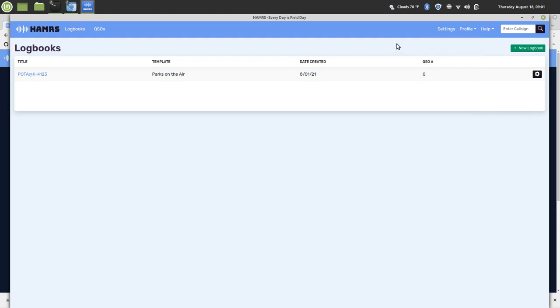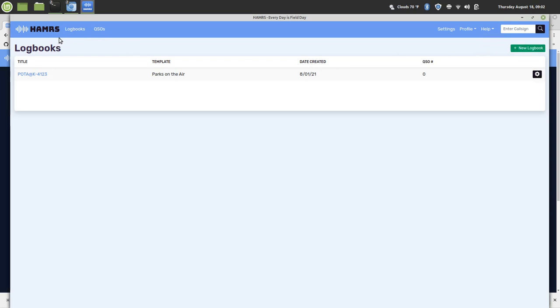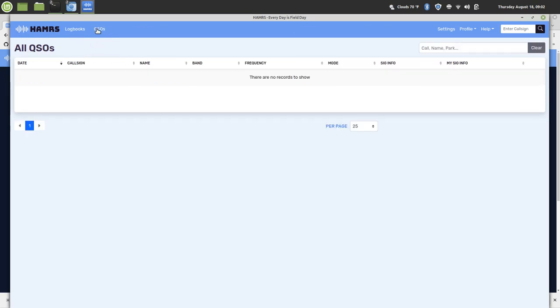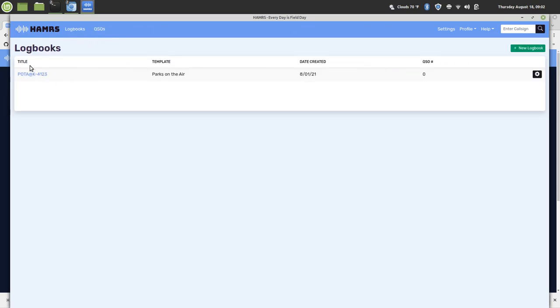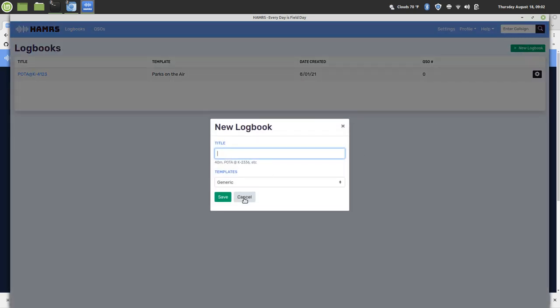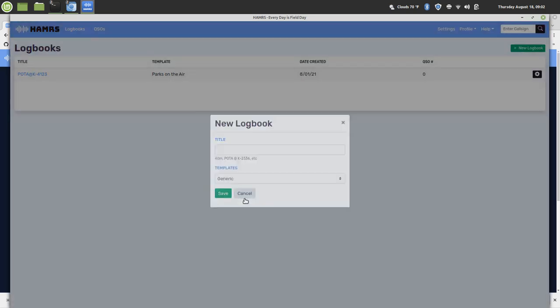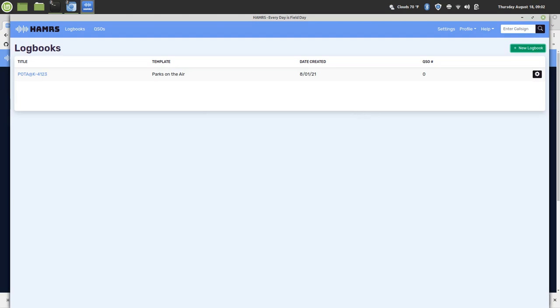So anyways, that's pretty much it. You can do everything with HAMRS if you want—right there, just explore and do what you want. So it shows your QSOs, your logbooks. If you want to create a new one, you can go through all that stuff. But anyways, that's pretty much it. Thanks for watching, have a good one. KB9MTD.